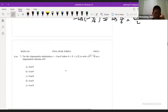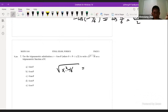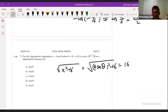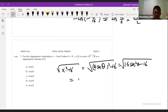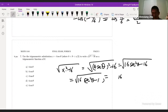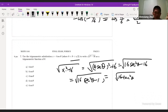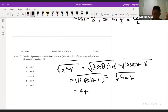Number 7: replace x by 4 secθ. Square that minus 16: you get 16 sec²θ − 16. Pull out 16(sec²θ − 1), then use the trig identity to get 16 tan²θ. Take the square root. Because θ is between 0 and π/2 (first quadrant), everything is positive, so you end up with 4 tanθ. The answer is C.